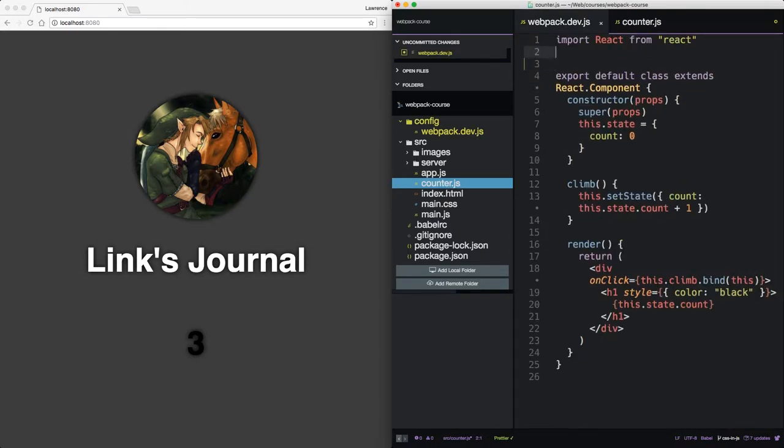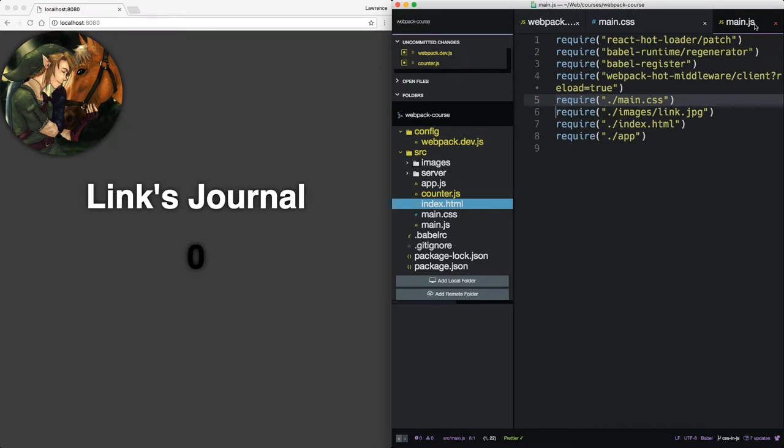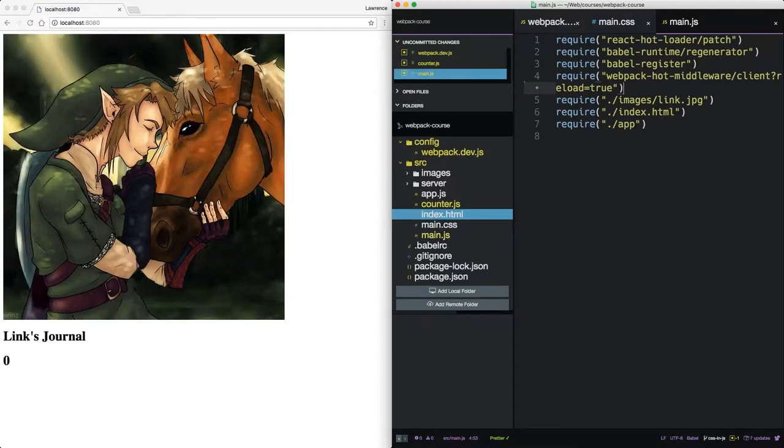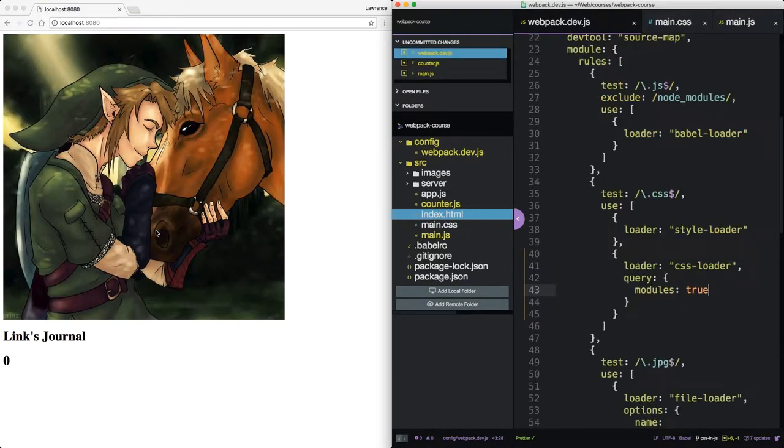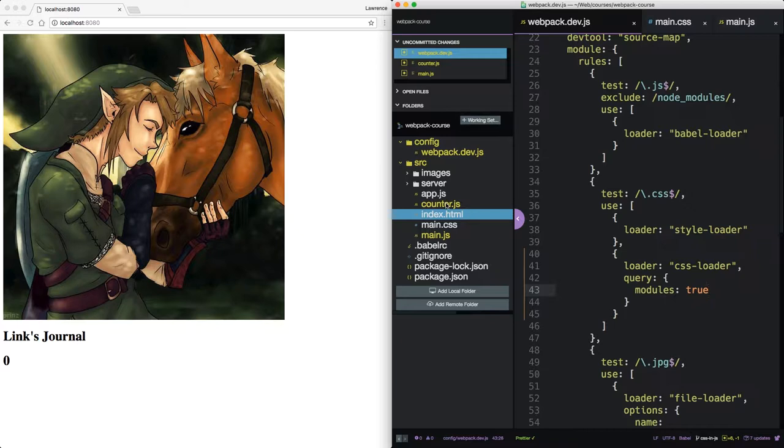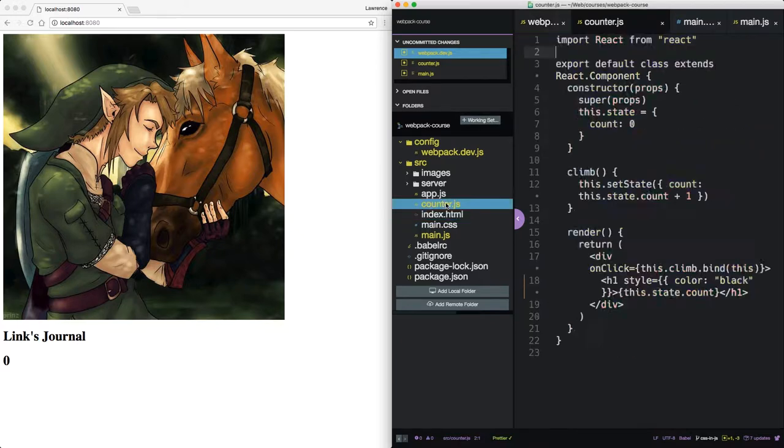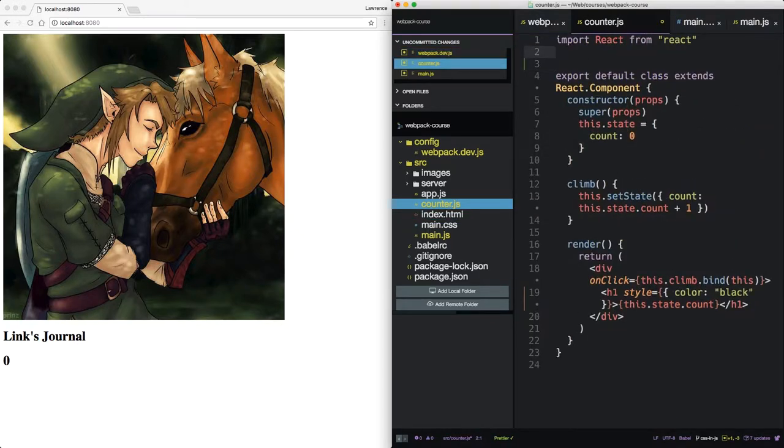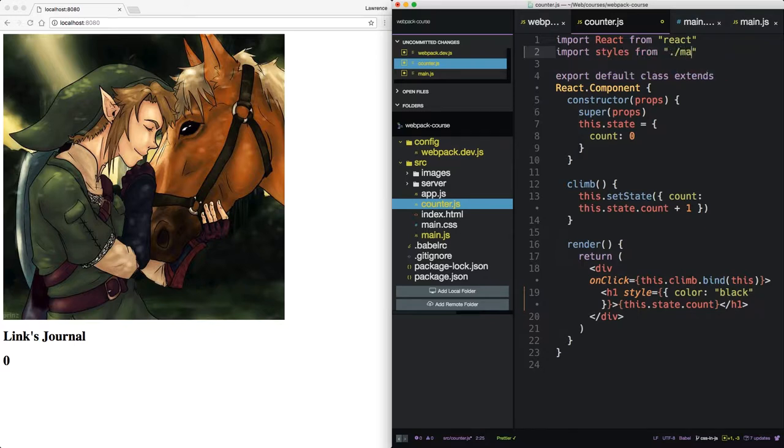Now modules true is all you need, and that'll give you the ability to do something like this. If you wanted to import, so let's take the CSS out of our main.js. We have an unstyled web page now. Instead, let's import that.